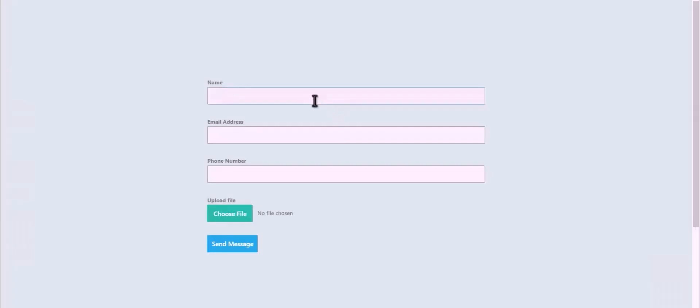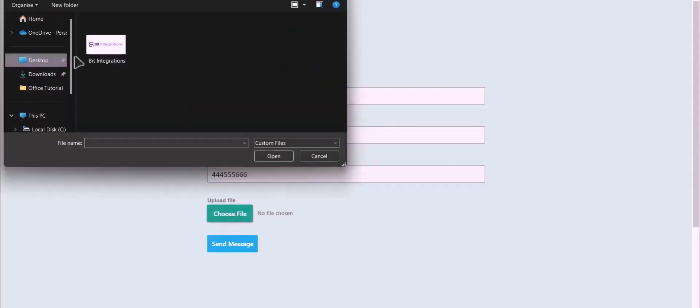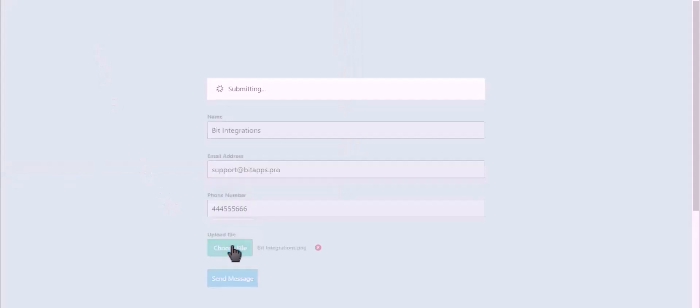Let's submit a form. Choose your file and click on send message.